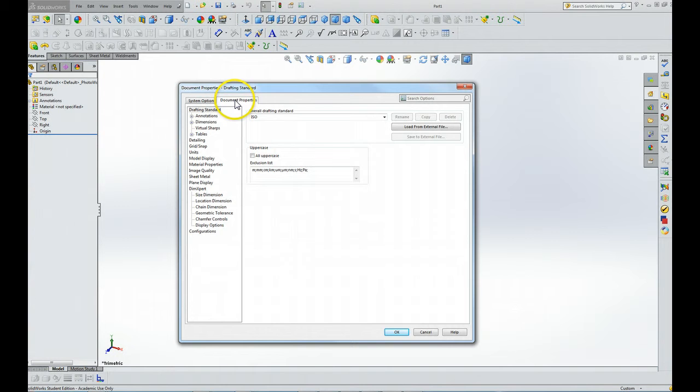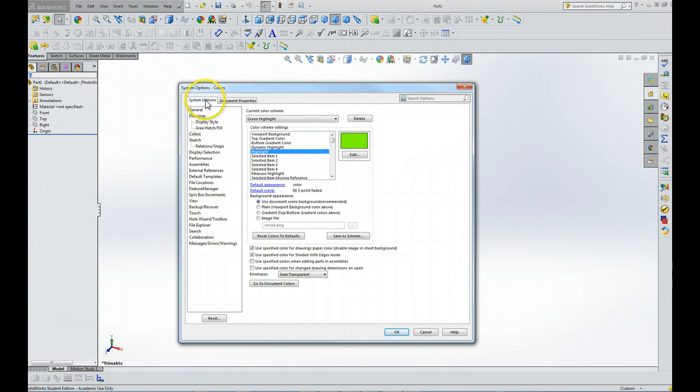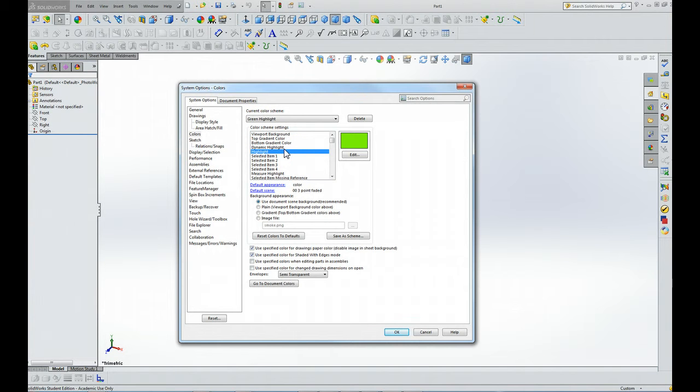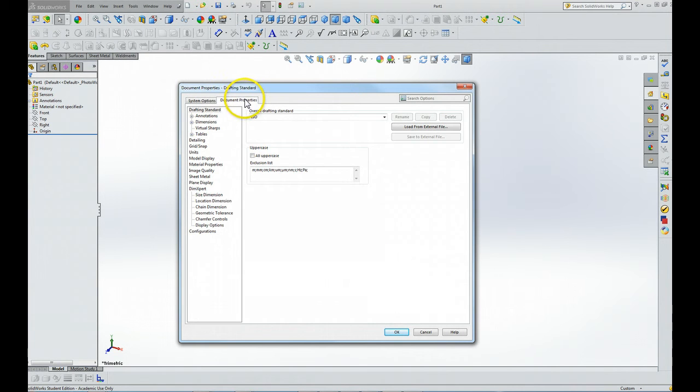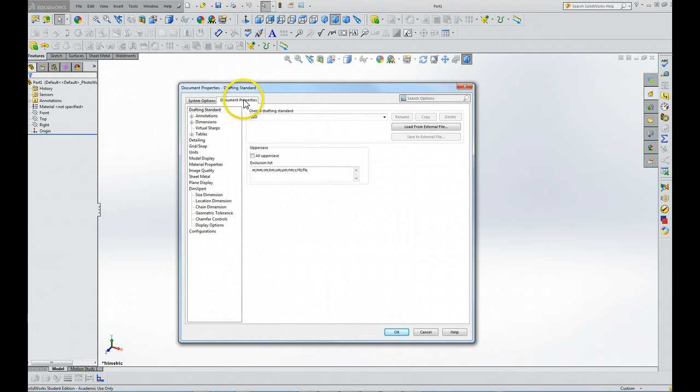Now we're going to switch over to document properties. One other thing - the changes we make to system options will remain in effect for future SOLIDWORKS sessions, but the changes we make in document properties will only apply to the current document.